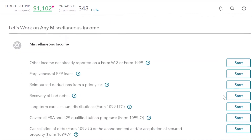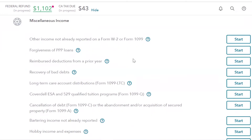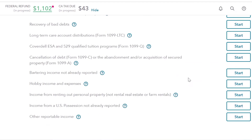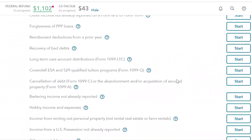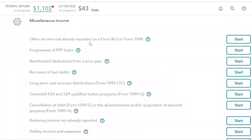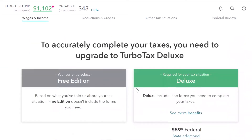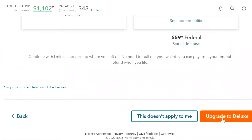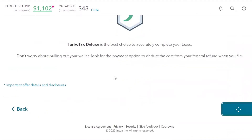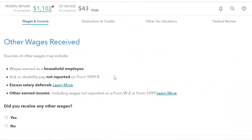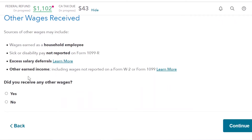Another screen opens up: 'Other income not already reported on W-2' — forgiveness of PPP loans, recovery of bad debt. There is a lot of information here you can enter. You need 'Other income not already reported on W-2' and click Start. When the window opens up, TurboTax is going to ask you to upgrade — and you do need to upgrade. I was in the free edition and now we're moving to Deluxe. It's asking about other wages received: wages as a household employee, sick or disability pay, excess salary deferred, other earned income. In our case, 1042-S is treated as a W-2, so we're going to say yes.